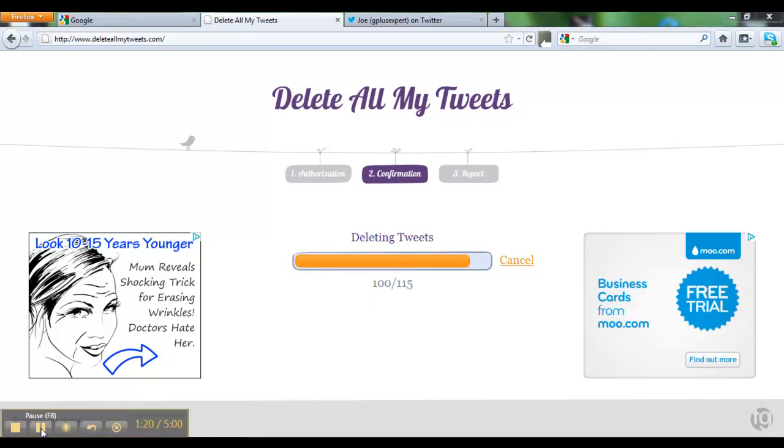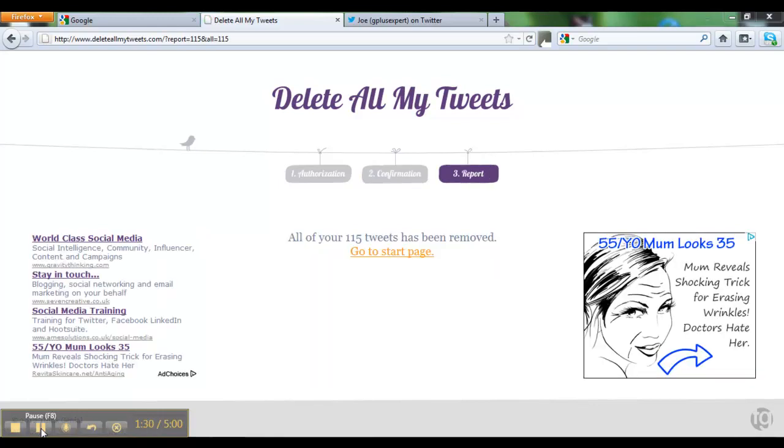That's taken around a minute, and we'll go to the confirmation page any second. Here we are - it's confirmed all 115 tweets from that account have been removed.